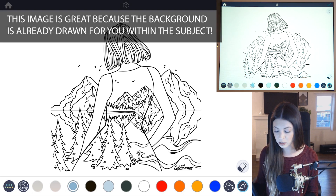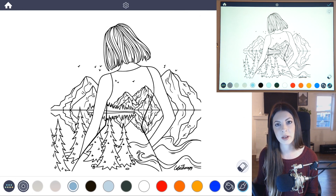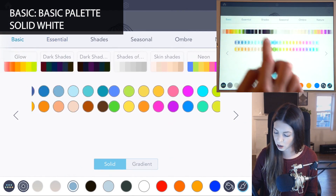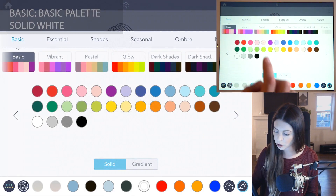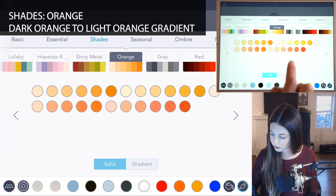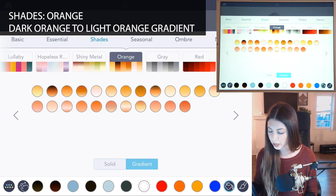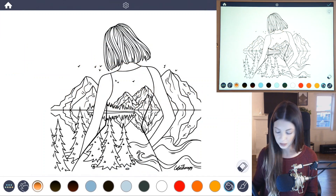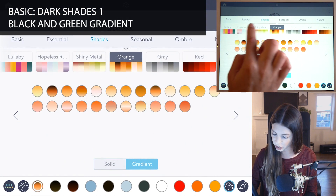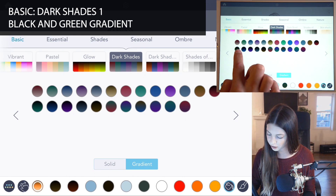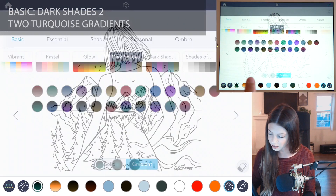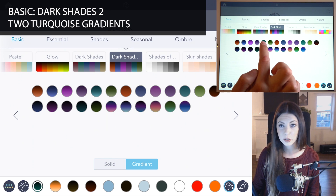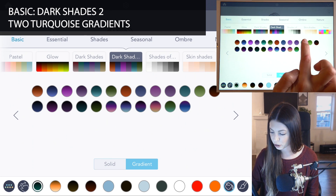Alright, so the first thing we'll do is just choose our colors and tap to fill them in. Open up the color palette. I'm just gonna grab a basic solid white first, and then in the orange palette under shades set that to gradient and choose this dark orange gradient. Then back in the color palette under dark shades I'm just gonna choose a black to green gradient, and then in dark shades 2 under the basic palette I'm gonna choose a turquoise gradient and then sort of a dull turquoise gradient as well.